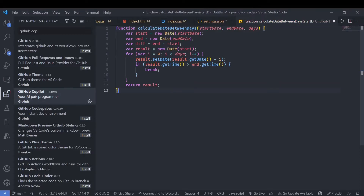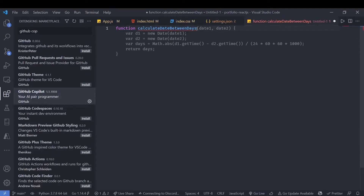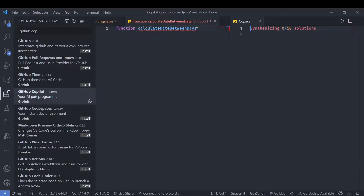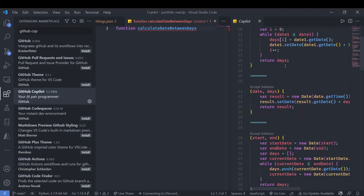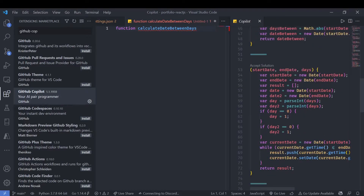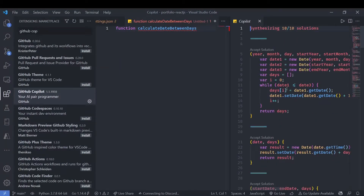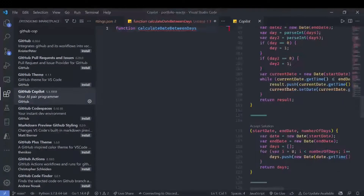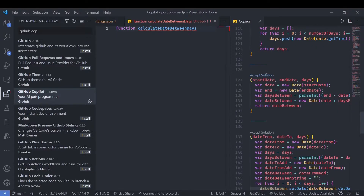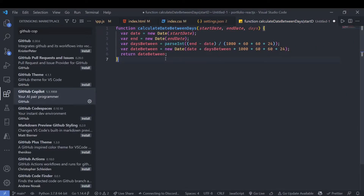When you want to accept a suggestion, just press Tab. If you want to see all possible suggestions at once, you can press Ctrl+Enter and it will show all the possible solutions. I think it's more convenient to use that view to browse solutions.